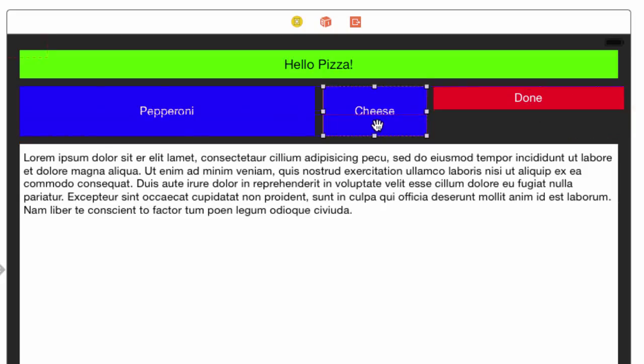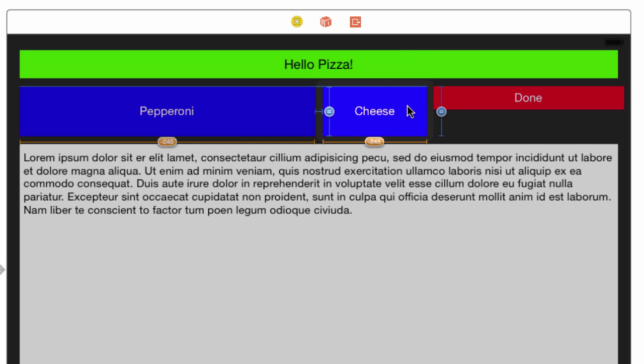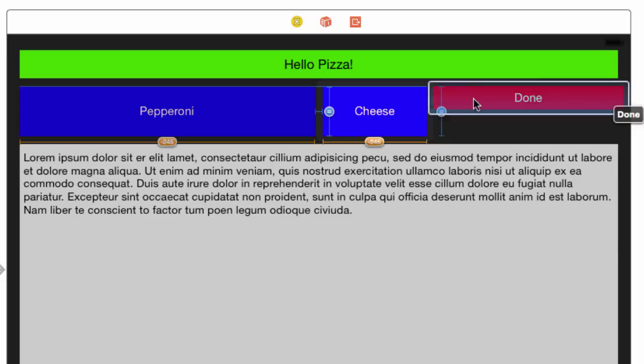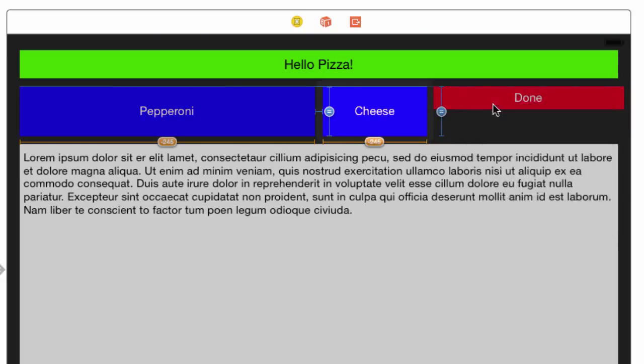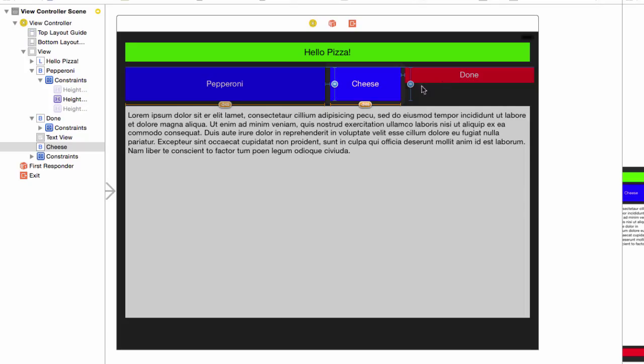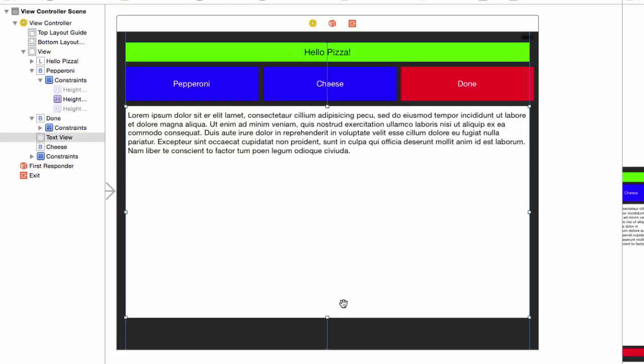We now need to set the middle cheese button. Control drag the cheese button to the pepperoni button. Shift select horizontal spacing, top, equal heights, and equal widths. Now control drag from the cheese to the done button. Shift select horizontal spacing and top. Update the frames. We now have three buttons of equal widths aligned.